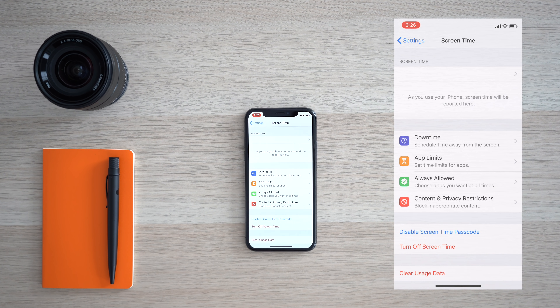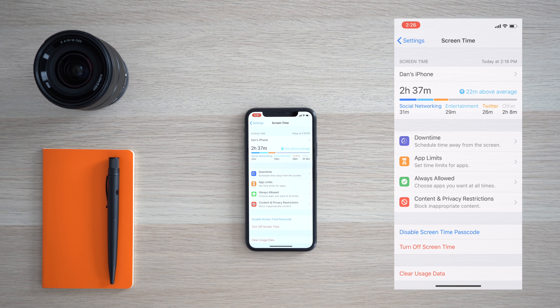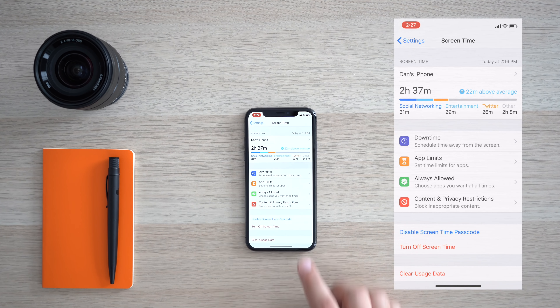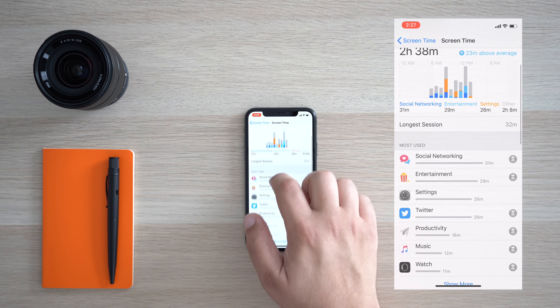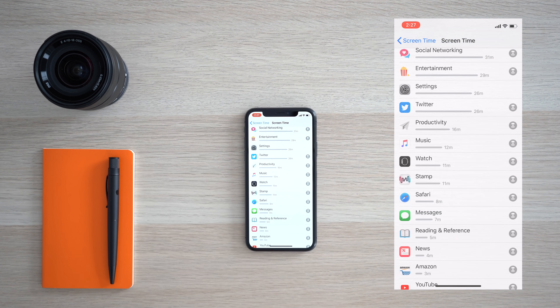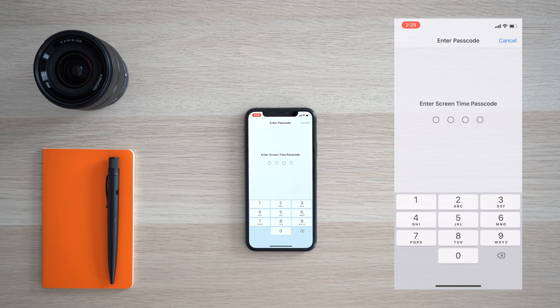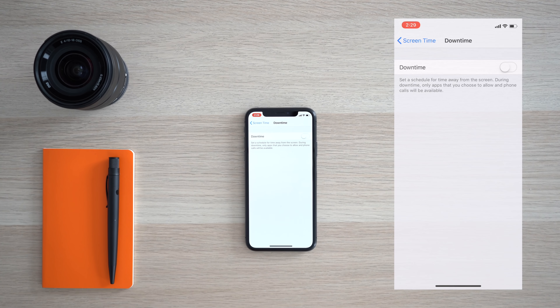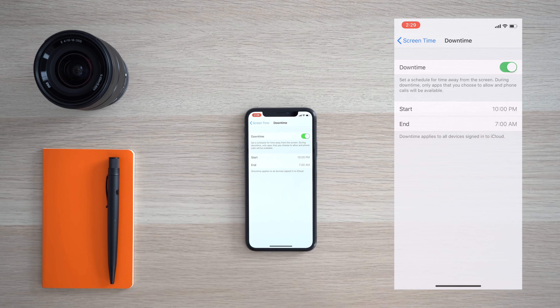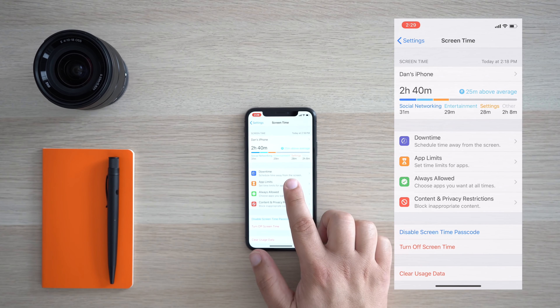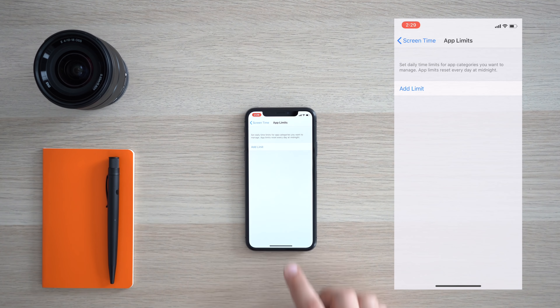Not too long ago, we went over the basic ins and outs of Apple's Screen Time features in the settings menu. It's a great way to see your usage habits and ultimately figure out what areas of your usage you can cut back on to improve your digital health.